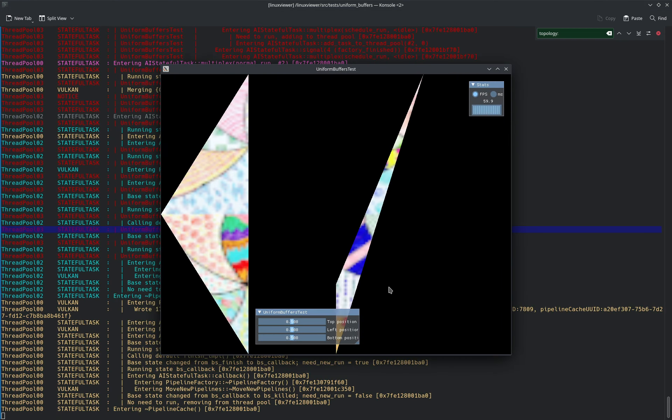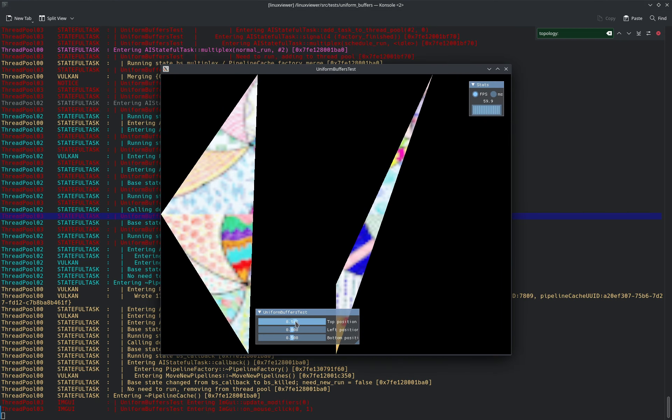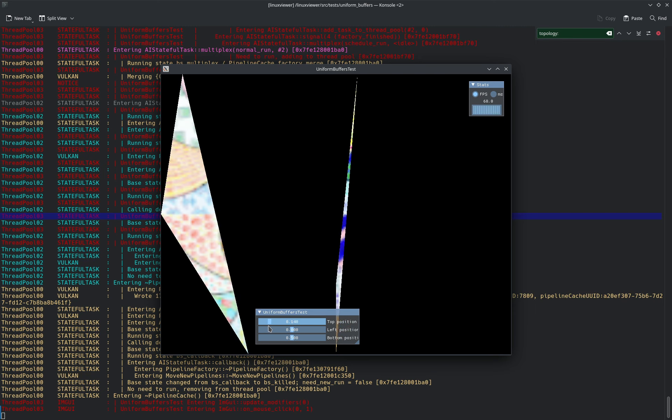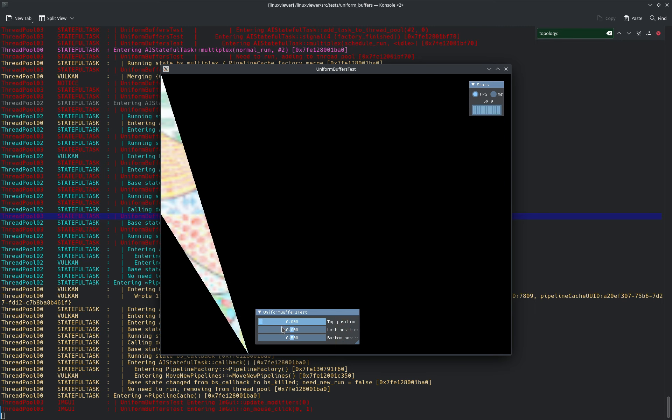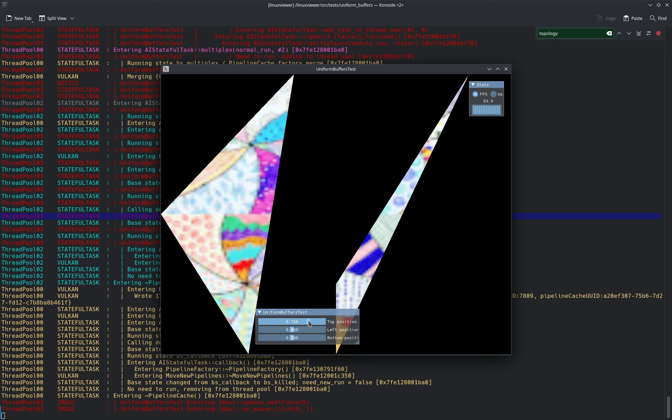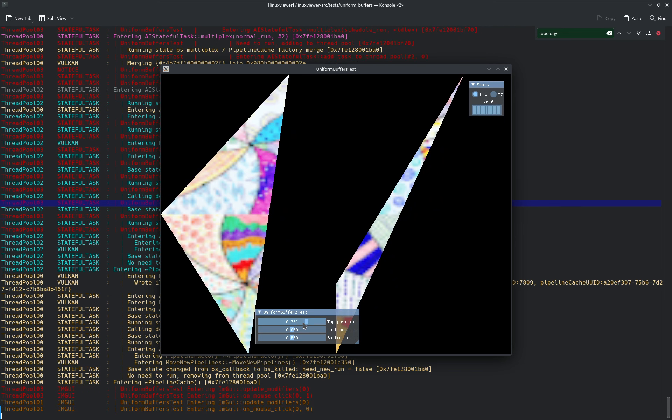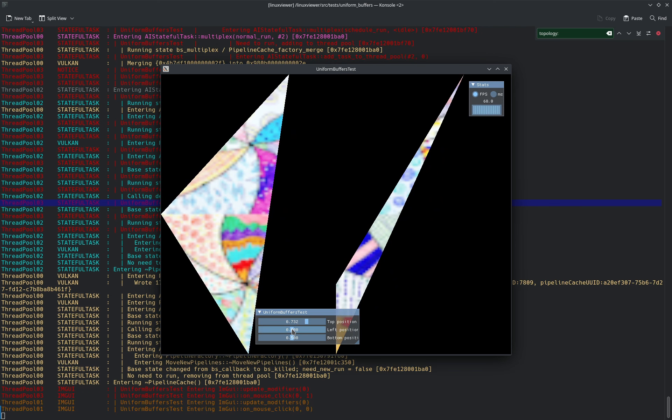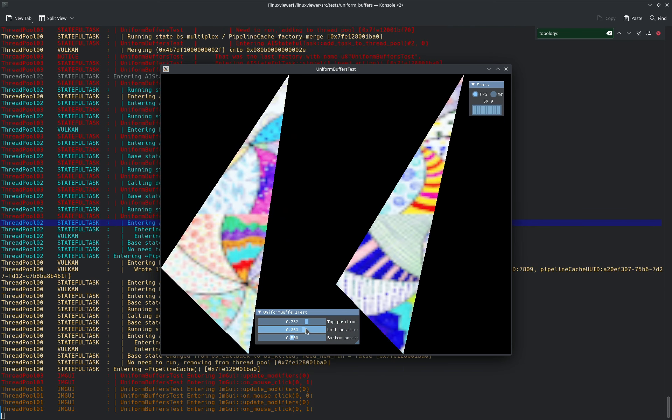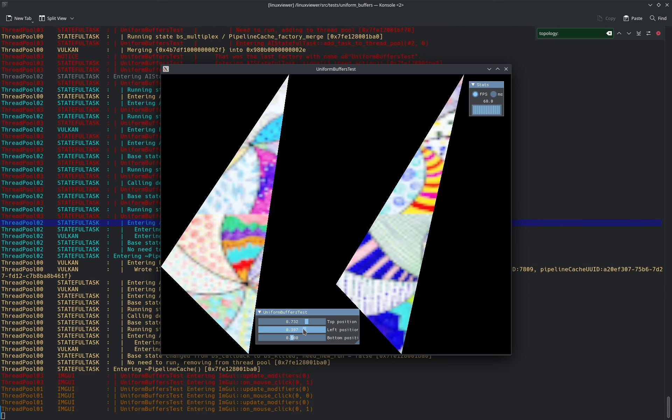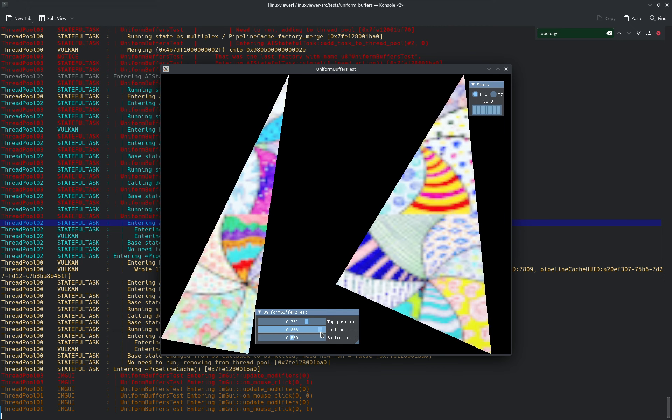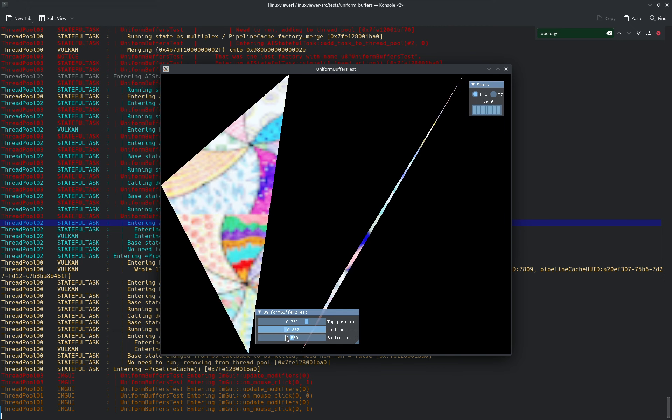Right, so now the top is still the top—that was the first slider, the first uniform buffer—and left is the left point on the left triangle, but it has become the bottom point on the right triangle.